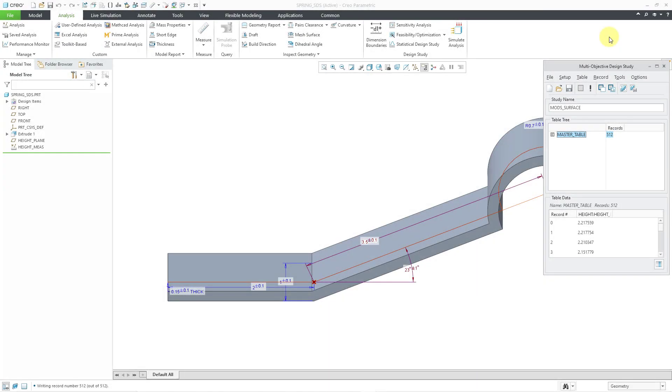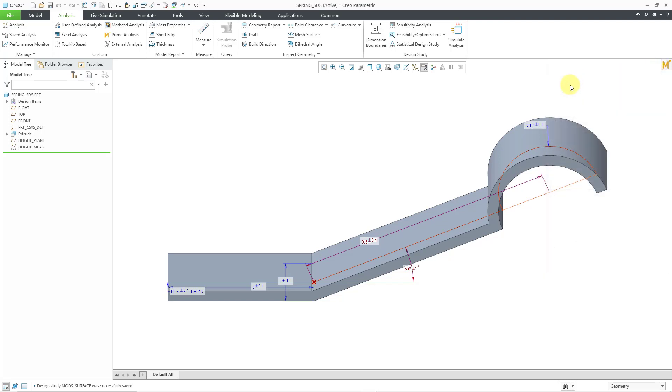Oh yeah, one last thing to mention. I will hit the Save button over here in order to save this multi-objective design study and then we can close out of here.